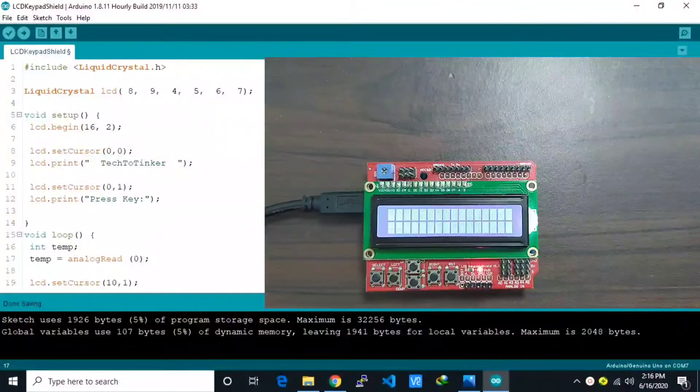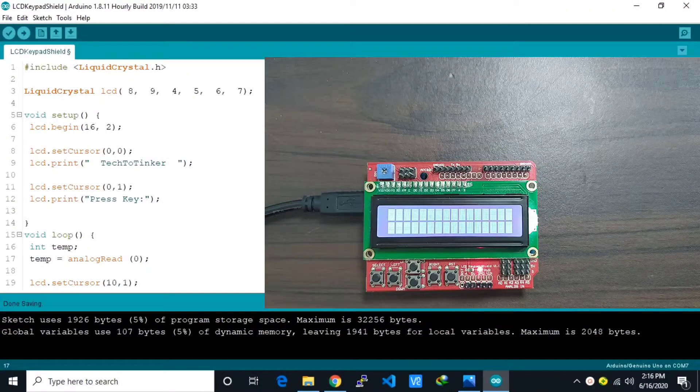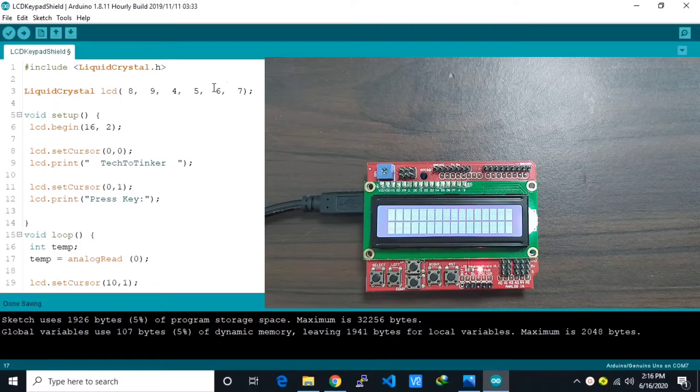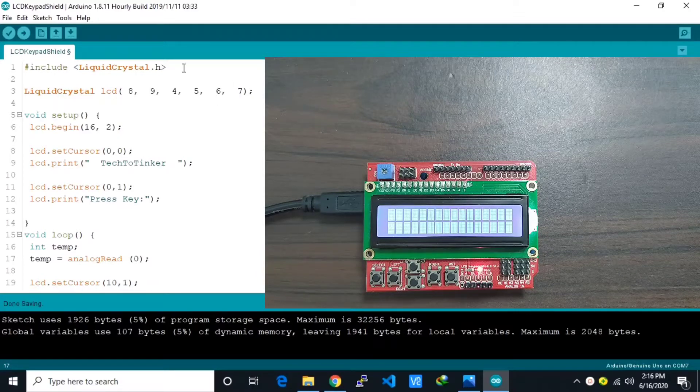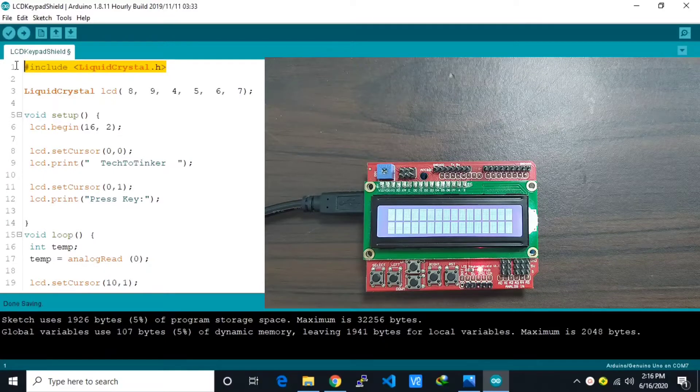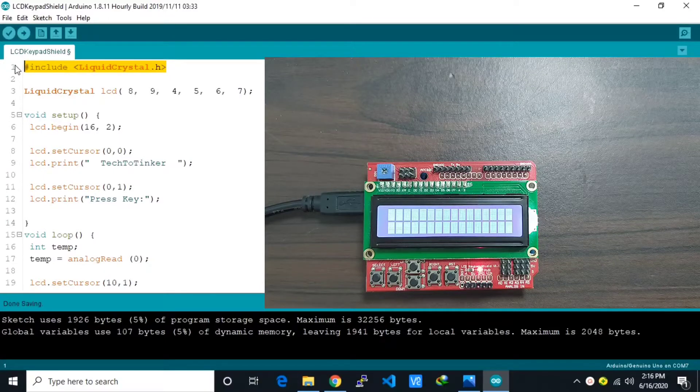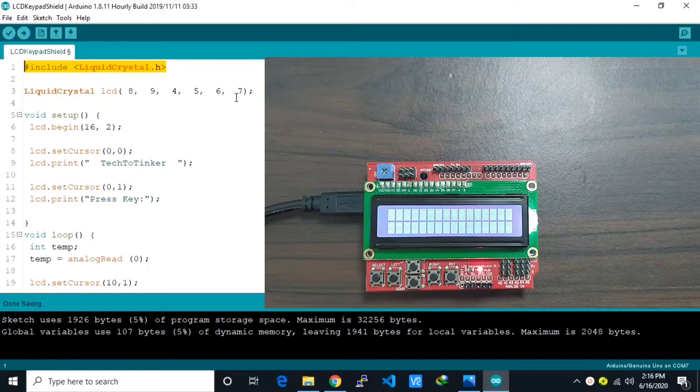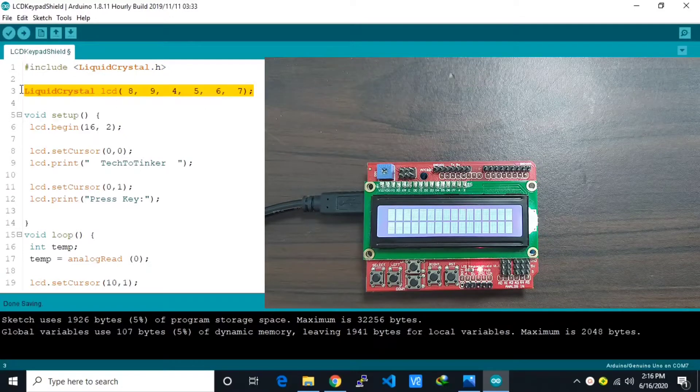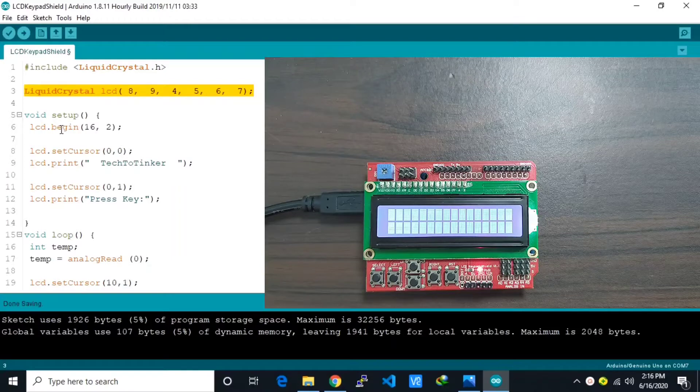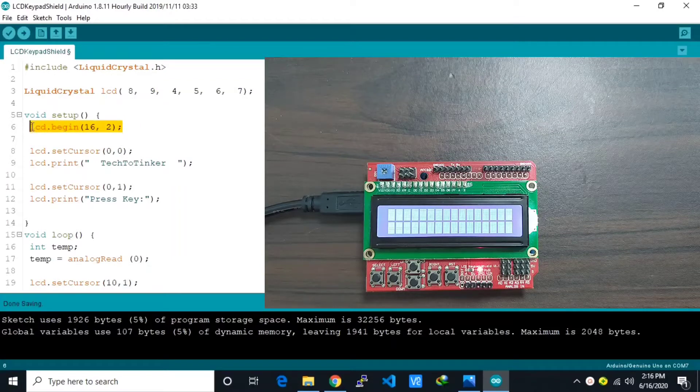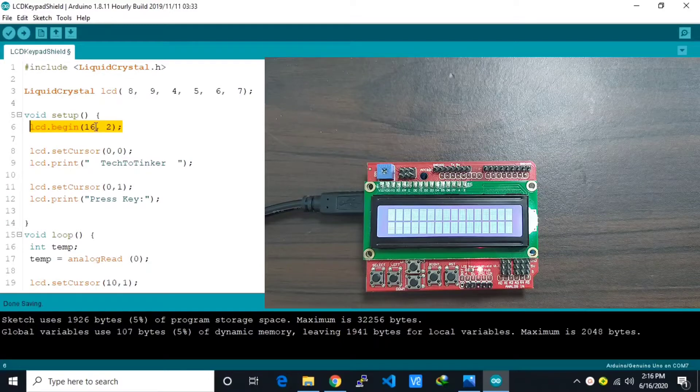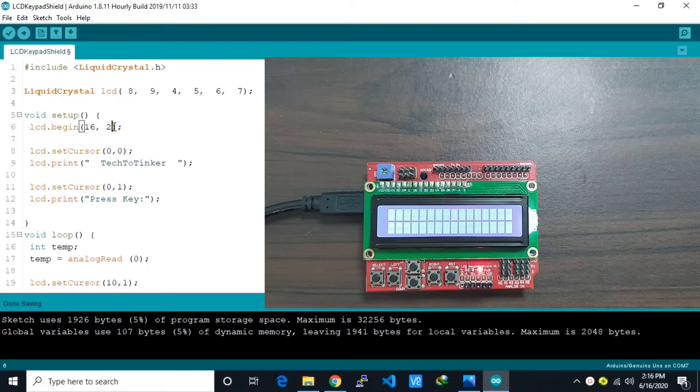So now we are here in my computer and I've already prepared the sketch. Basically this one is using a liquid crystal Arduino library. Here we connect the pins to our LCD. Then in the setup we initialize the LCD telling that the LCD we are using is a 16 by 2 LCD.